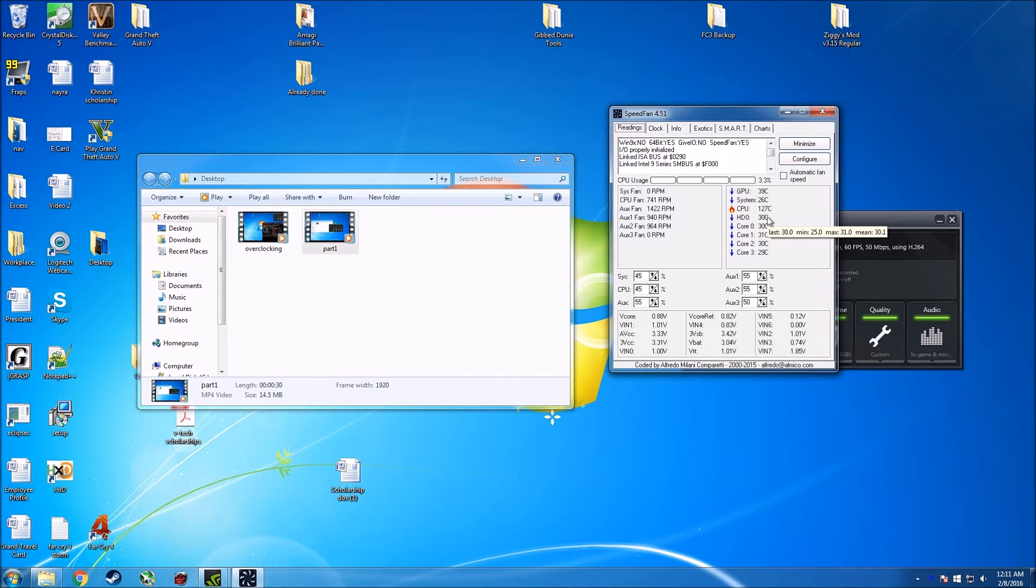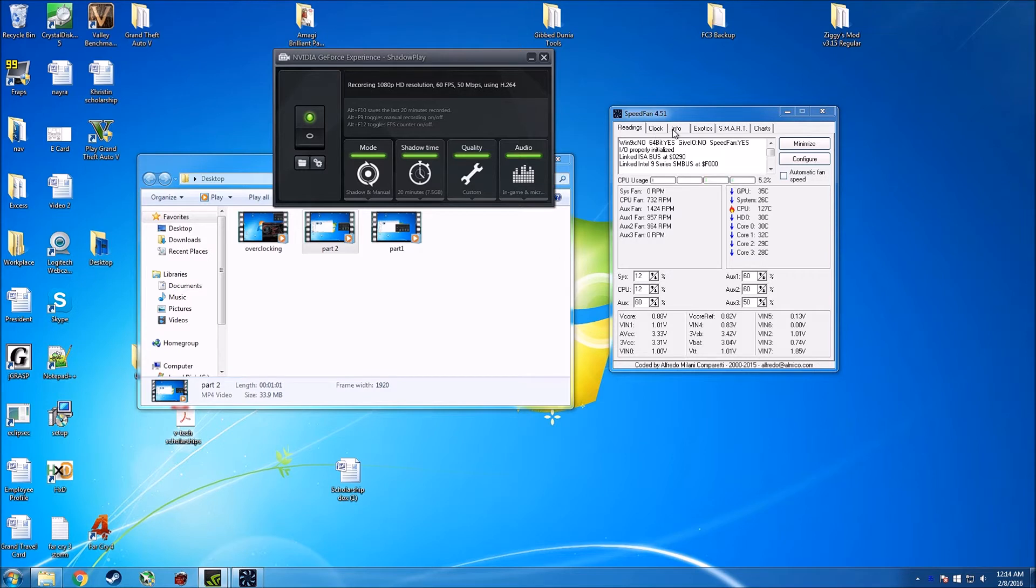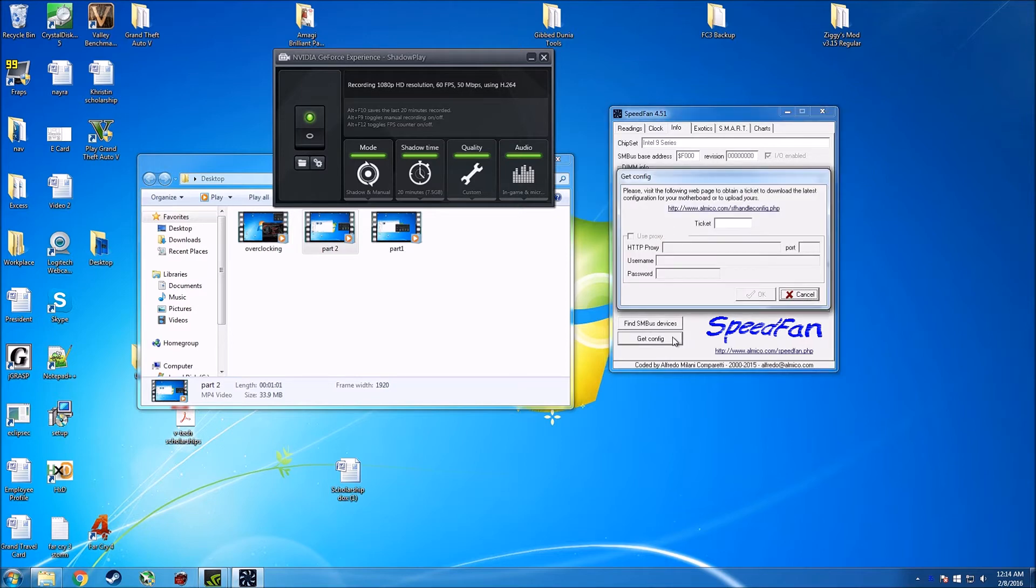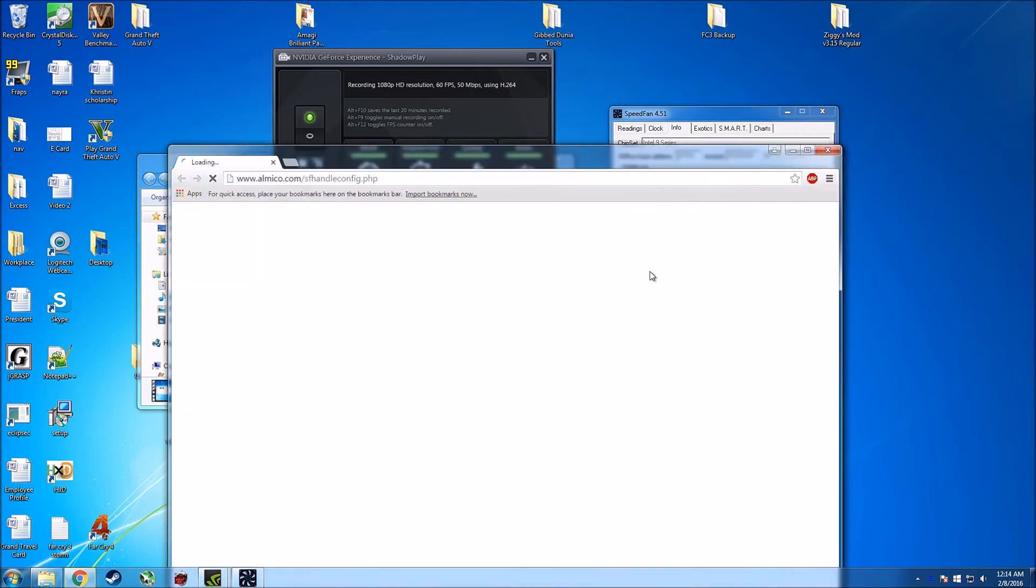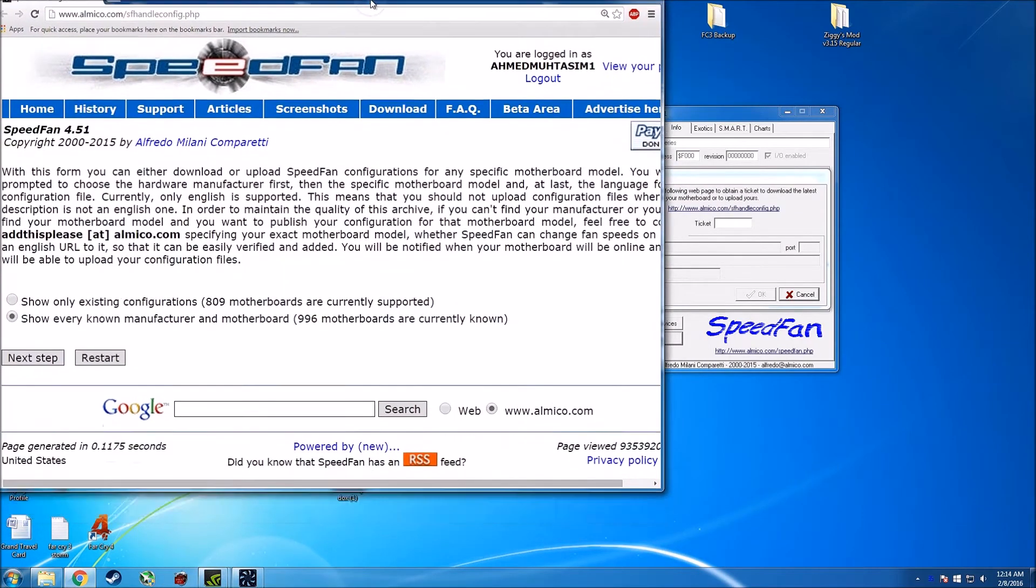So I'll show you guys how to do that. Okay guys, so basically if your temperatures are crazy, first you need to go to info, in this tab get config, and then it will show you to this link. So here it's taking me to the link.